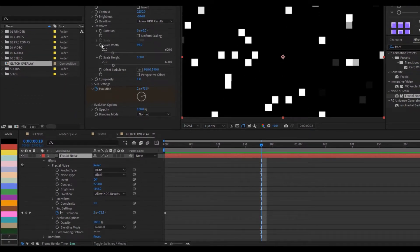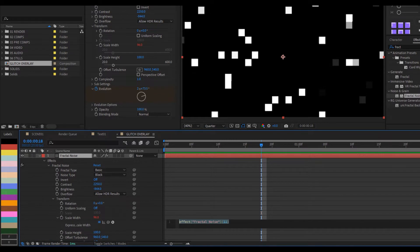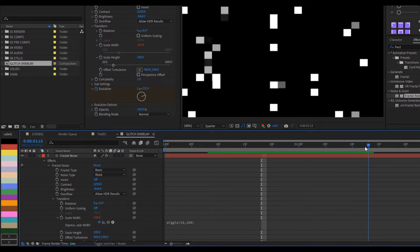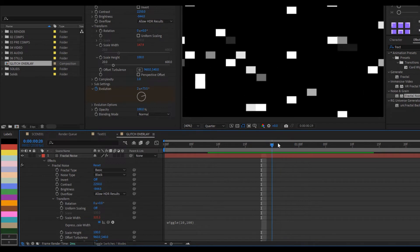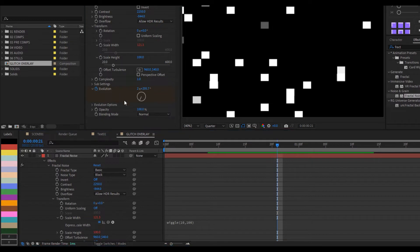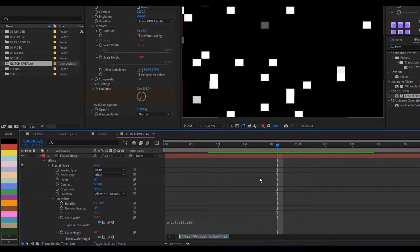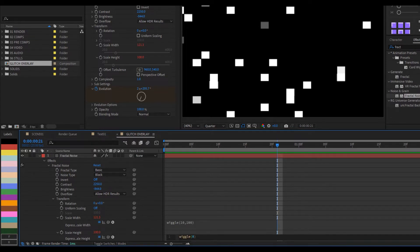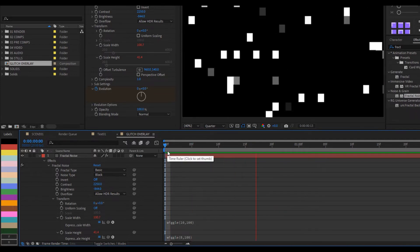Alt-click on Scale Width to add an expression and type a wiggle expression: wiggle(10, 100) — 10 is the frequency, 100 is the amount. You can see without it the shape is static. Alt-click Scale Height as well and apply wiggle(8, 100). If you play now, we have something much more dynamic.